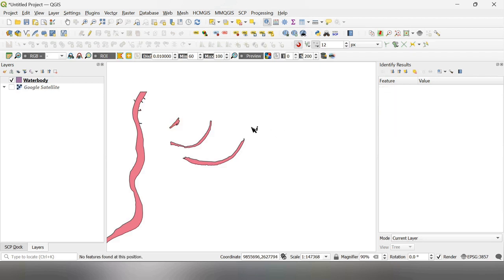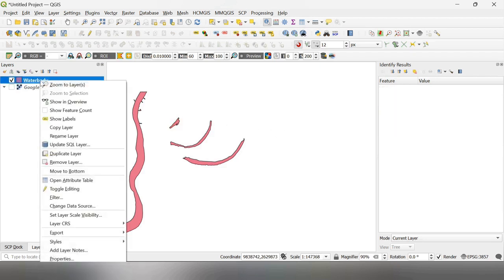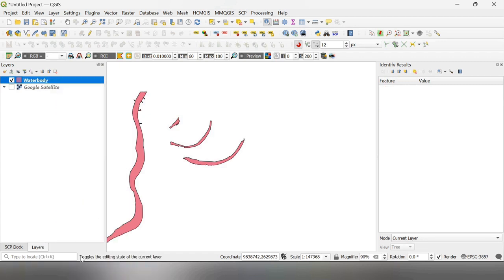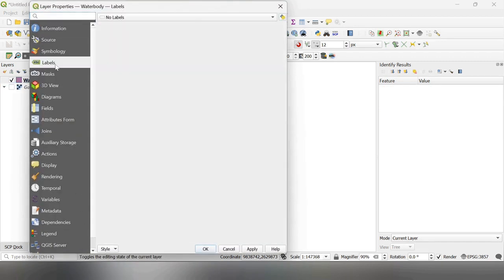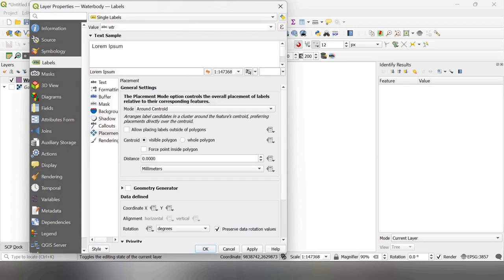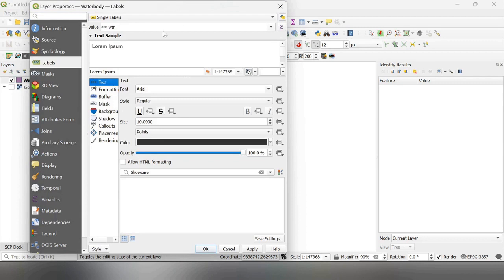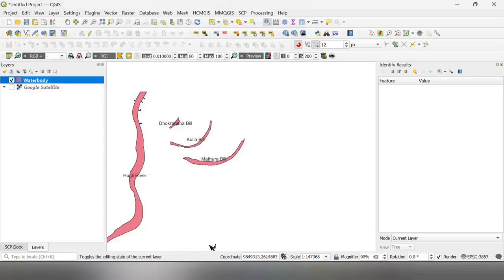I can show label here from these properties to label, single label. It is already WTR is written, selected value. You can see my earlier video on this. Now, in today's video,